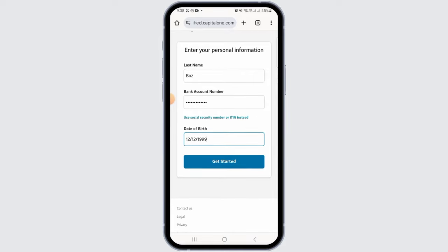All you want to do now is follow the on-screen prompts and then your new account will be successfully created. And that's it for this video — if you found it helpful, please make sure to hit the like button and subscribe for more videos like this.